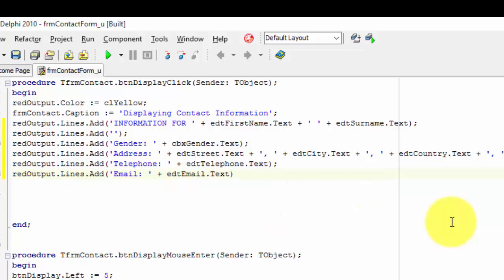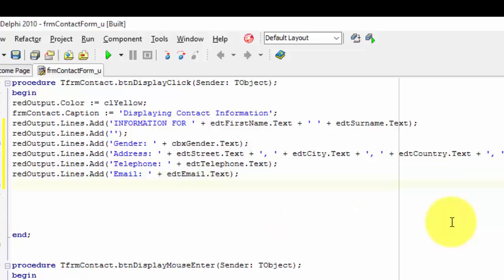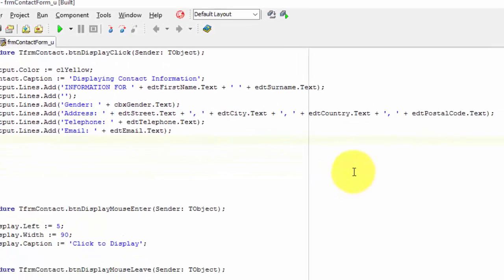After the closing bracket, type a semicolon. This statement reads the text in the edit named edt email, concatenates it with the rest of the phrase, and then adds the results to the lines of the rich edit.